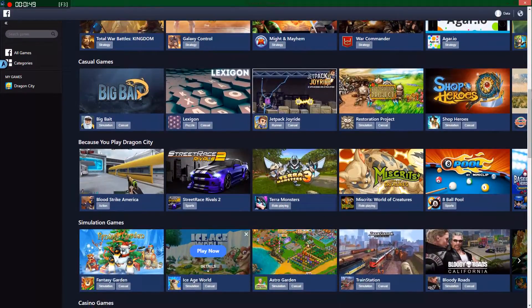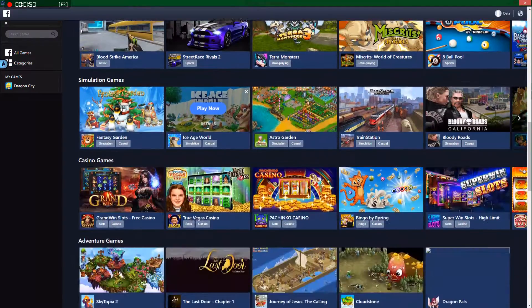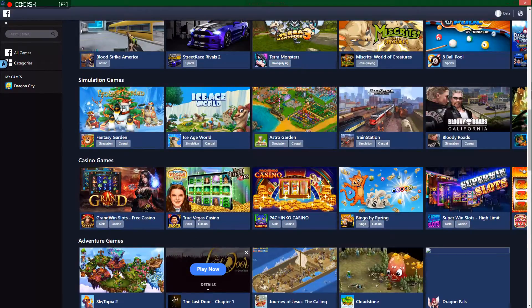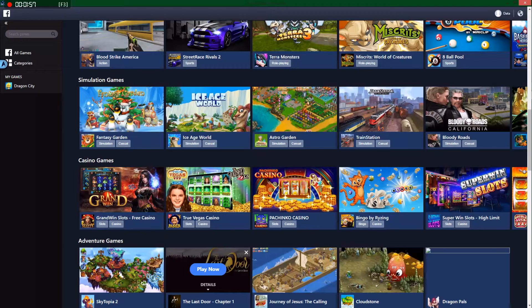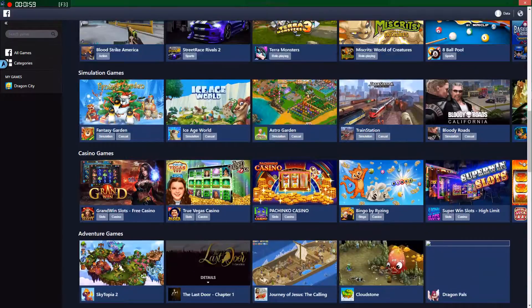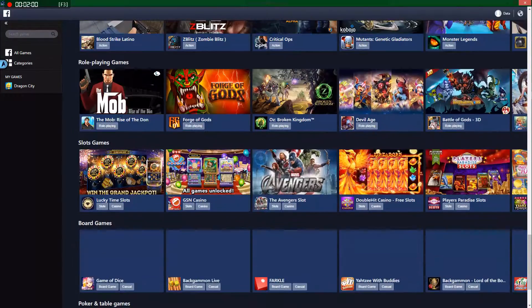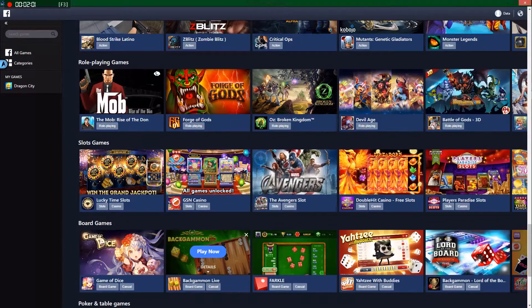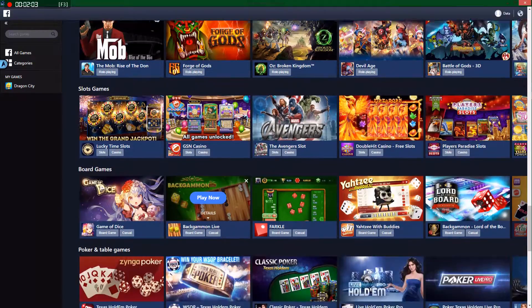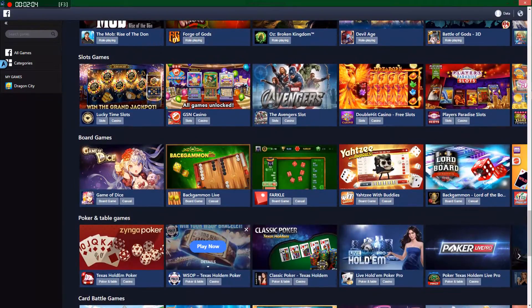So yesterday we played Dragon City for like an hour and a bit because it's like my favorite game to play. Maybe we'll do another simulation game. Let's see what else they got. Anything that looks good. Slot games? We'll play the slots.